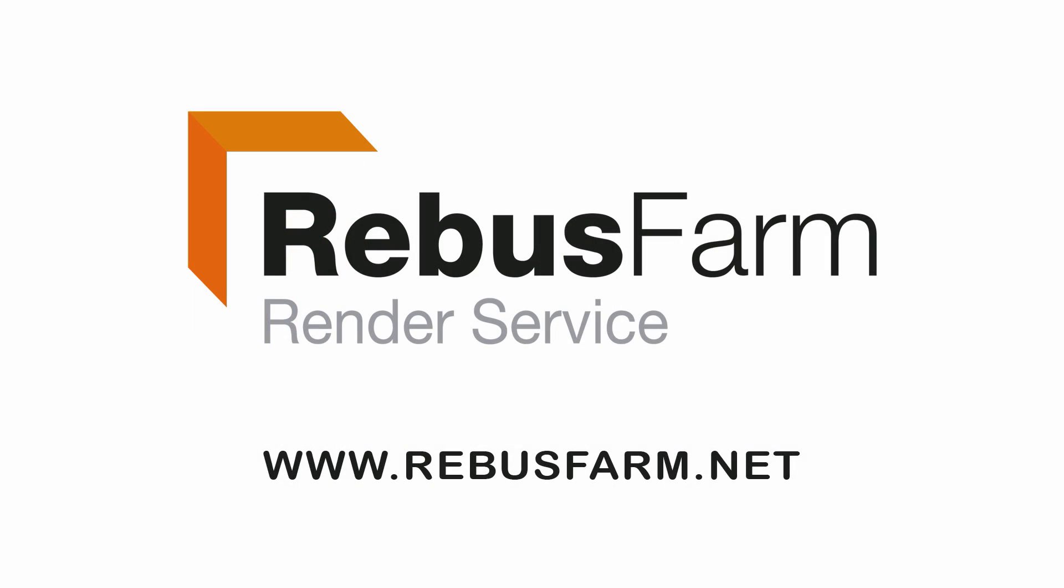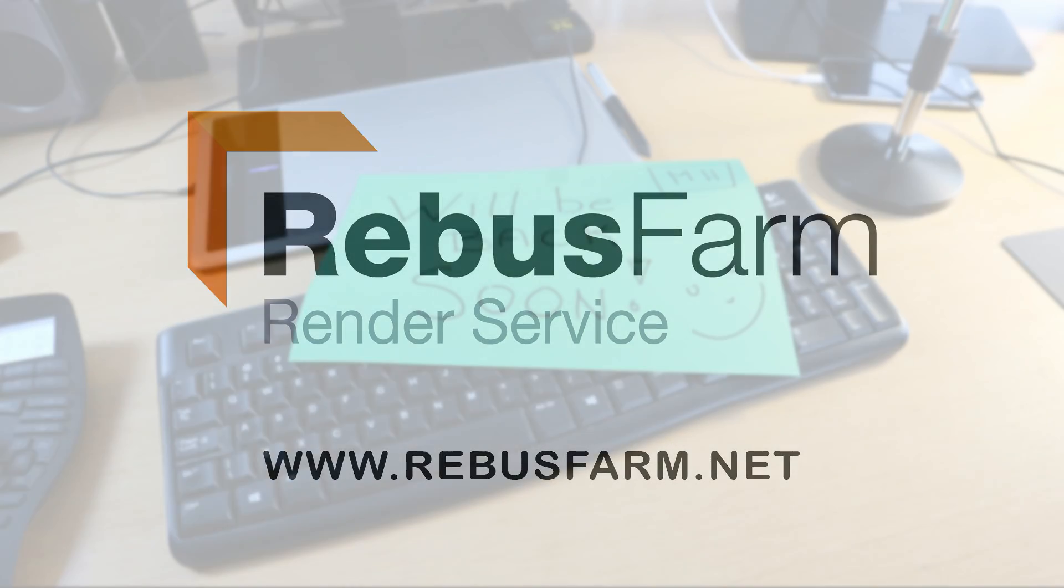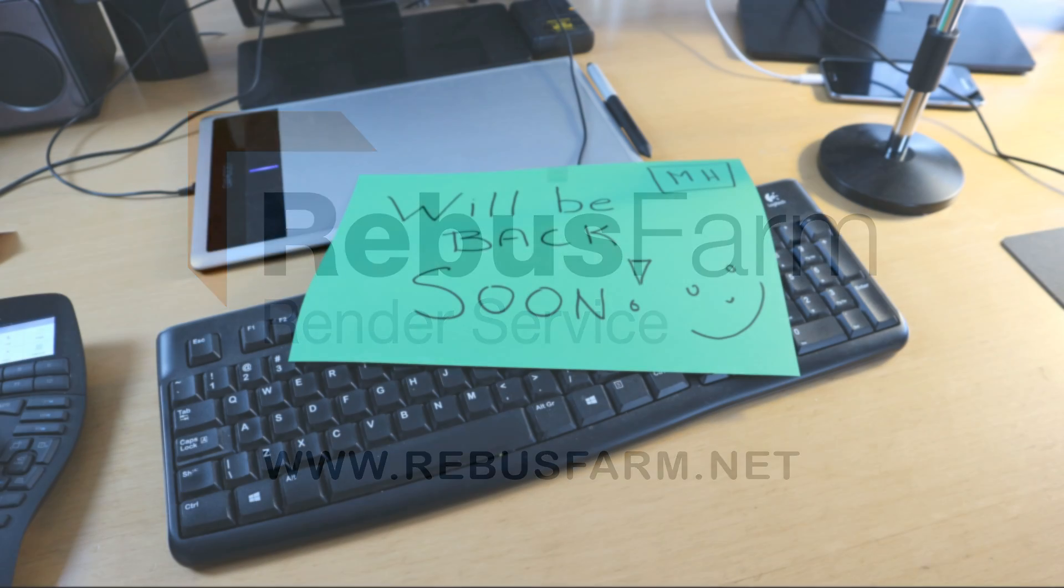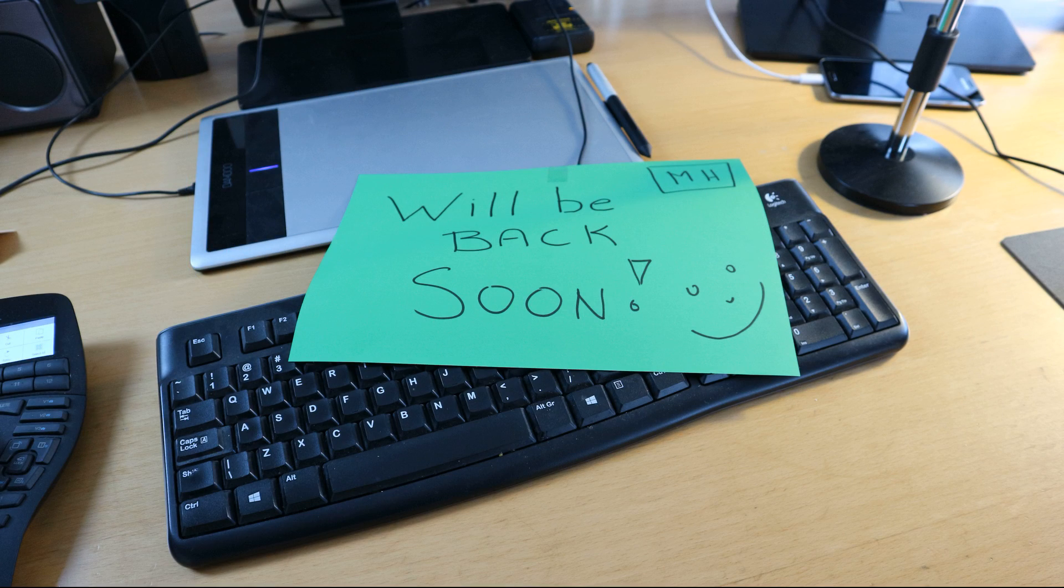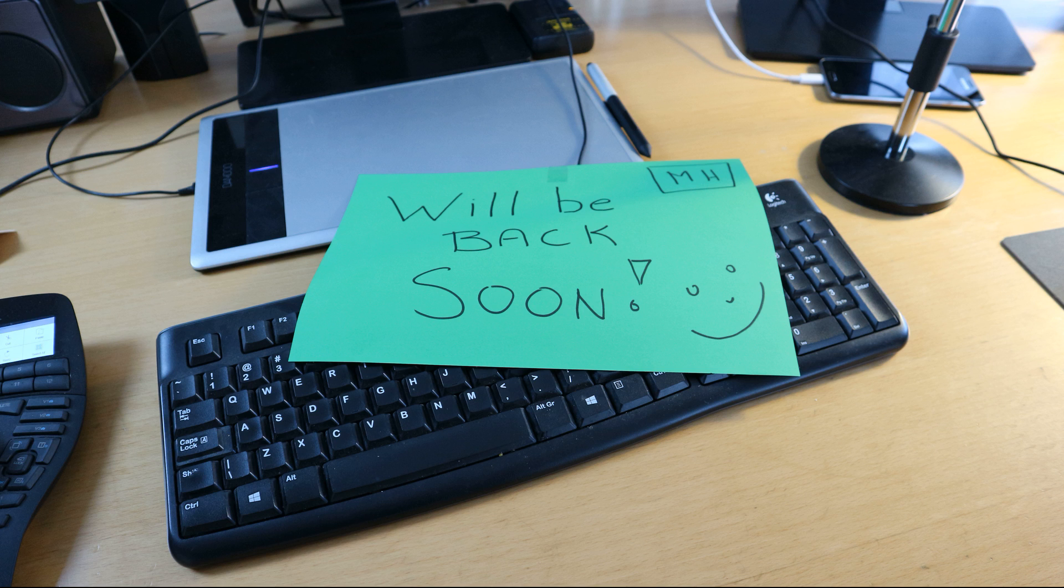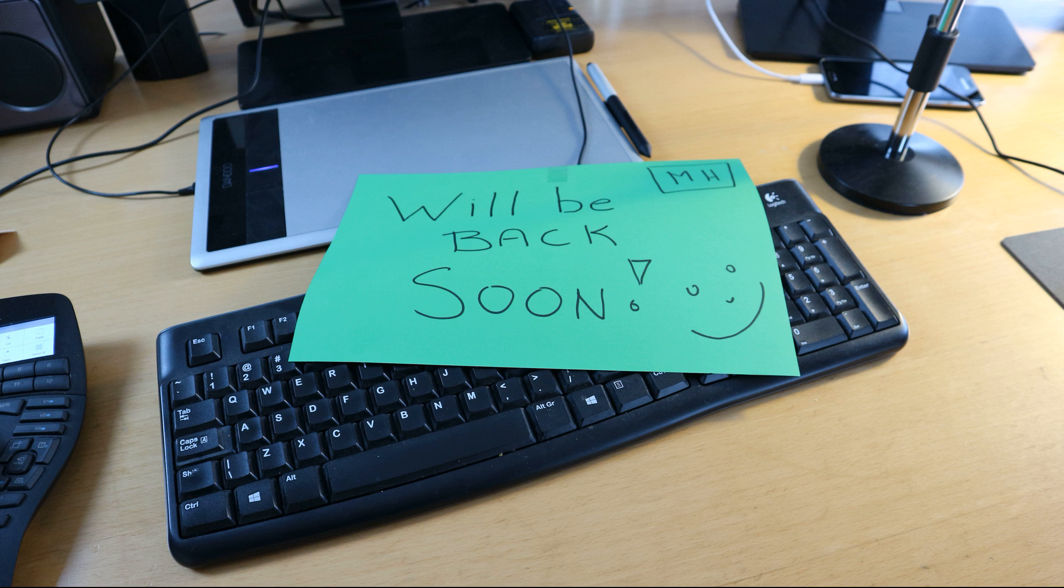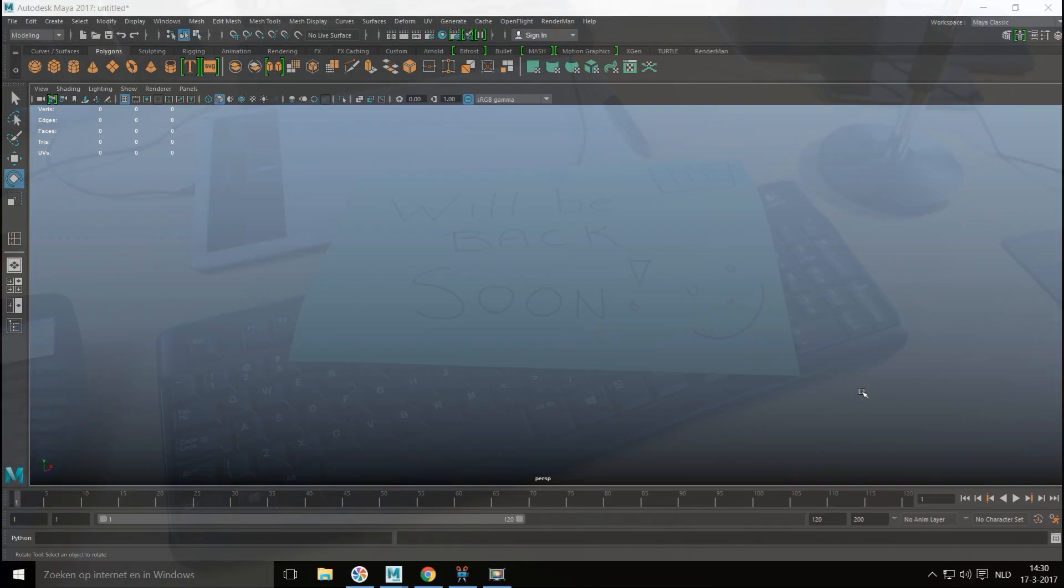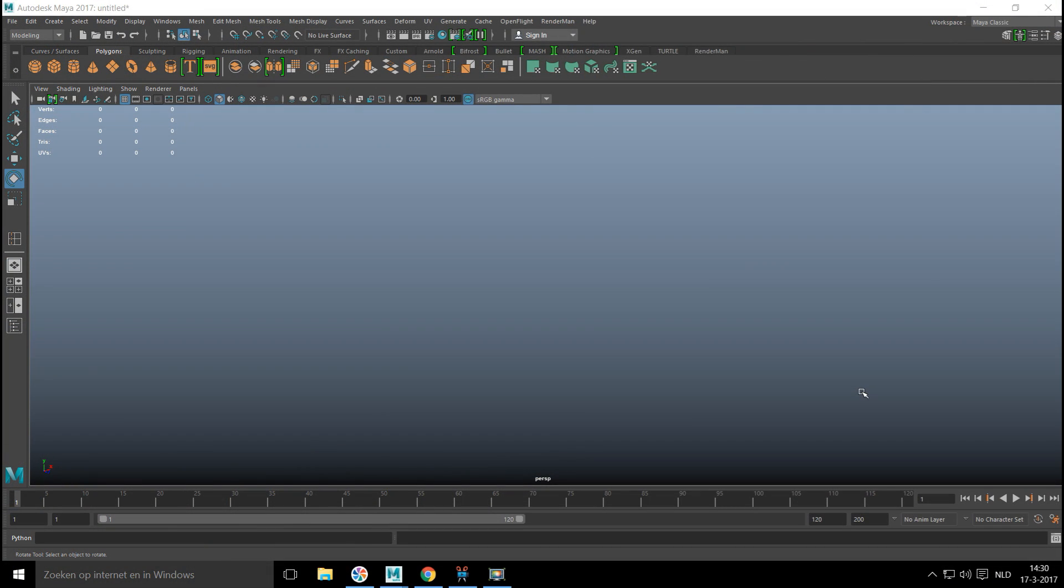This video has been made possible by RebusFarm, the professional render service. Hey guys, well as you can see I'm not in right now, I'm traveling in the US but I didn't want to leave you without new videos. So I pre-recorded a few in the assets series and this is one of them. Hopefully you enjoy the video and I'll be back soon with more.